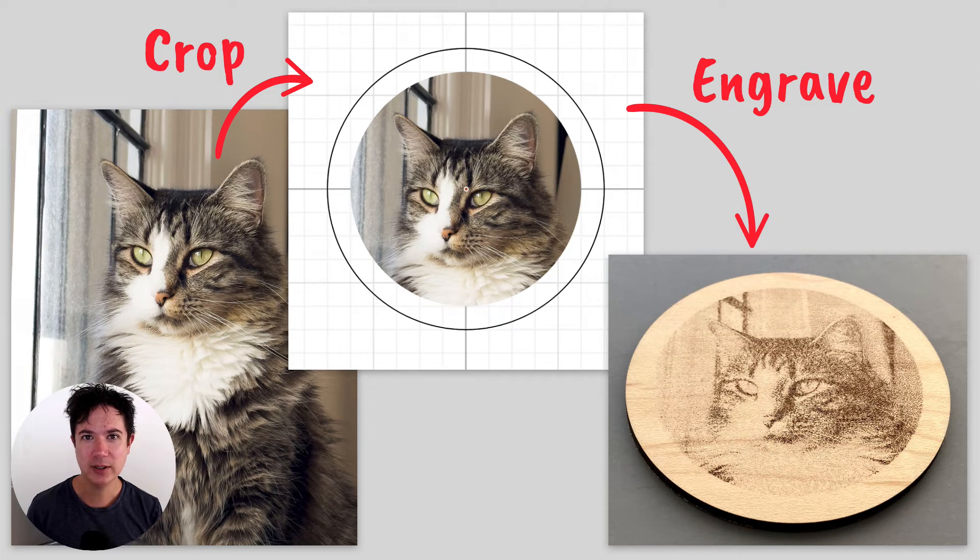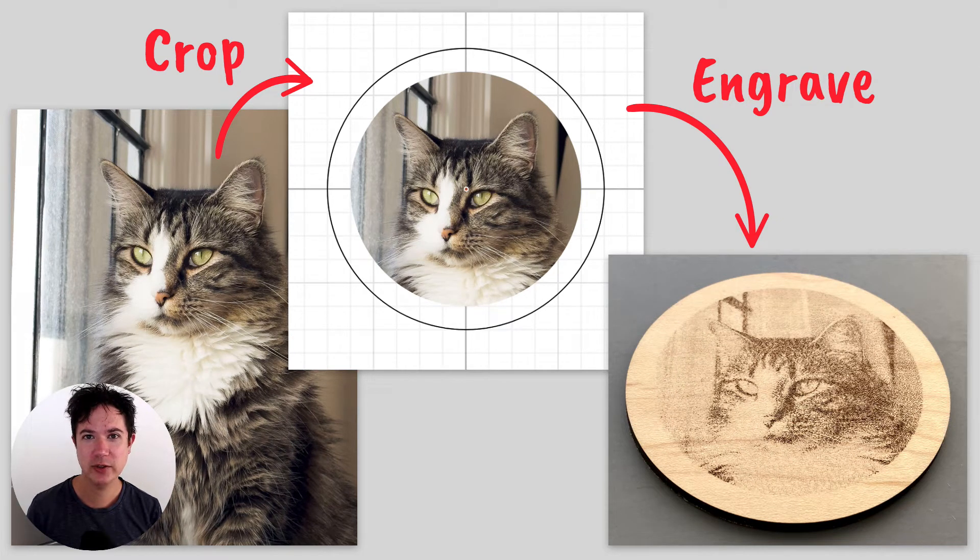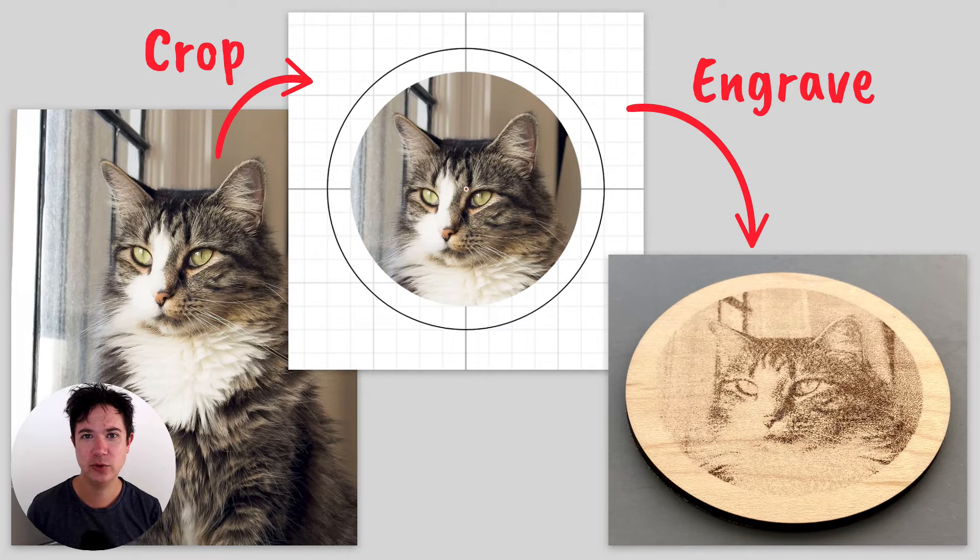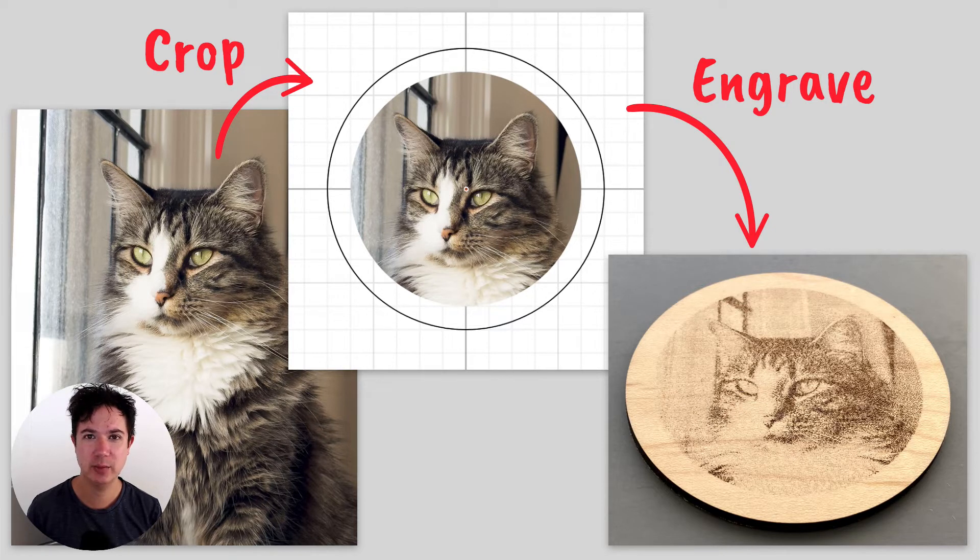Hi, this is Toby at Cuddle, and in this short video I'm going to show how to crop an image into any arbitrary shape and then laser engrave it.